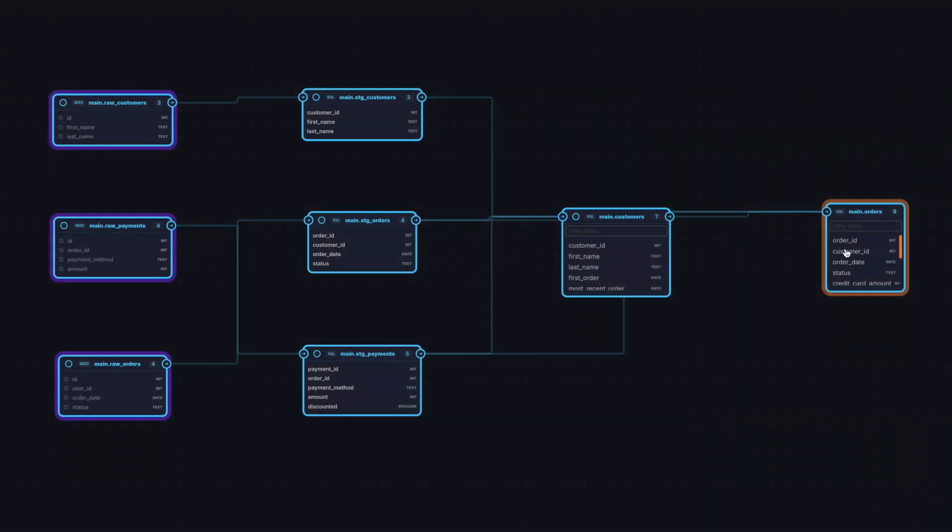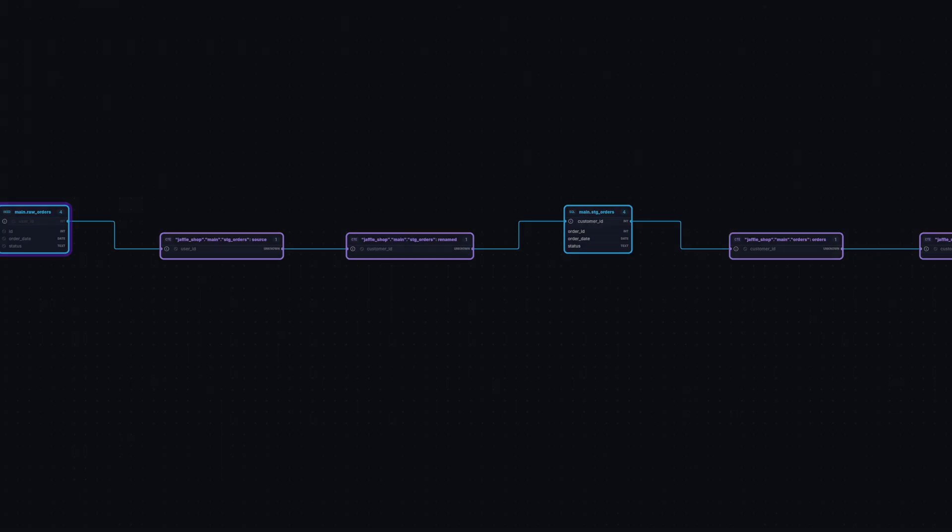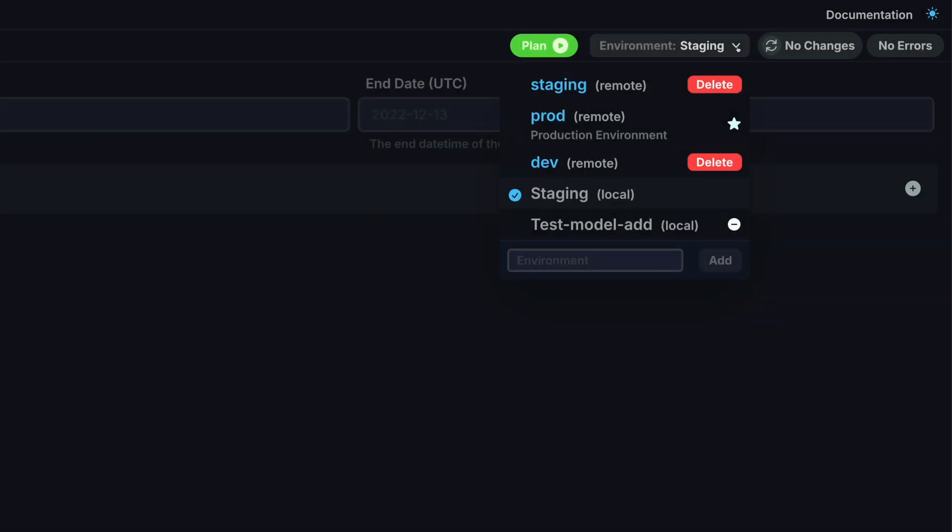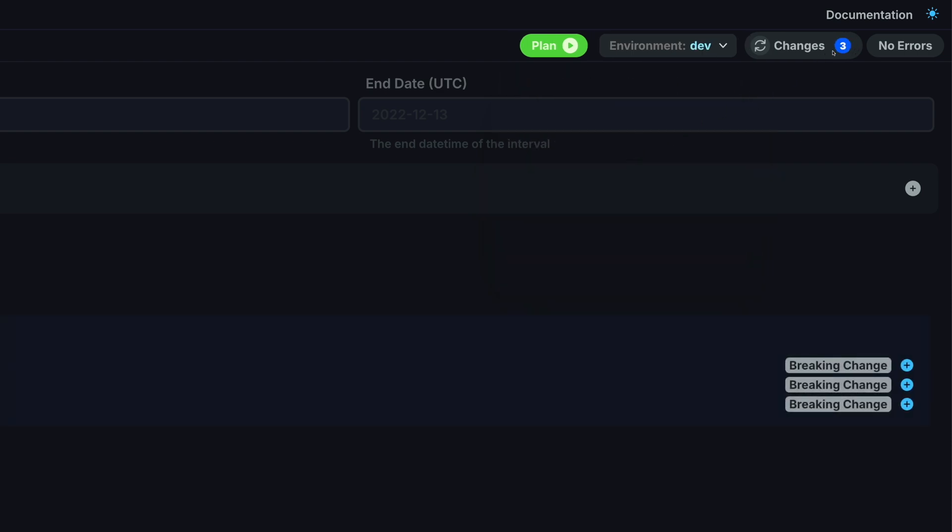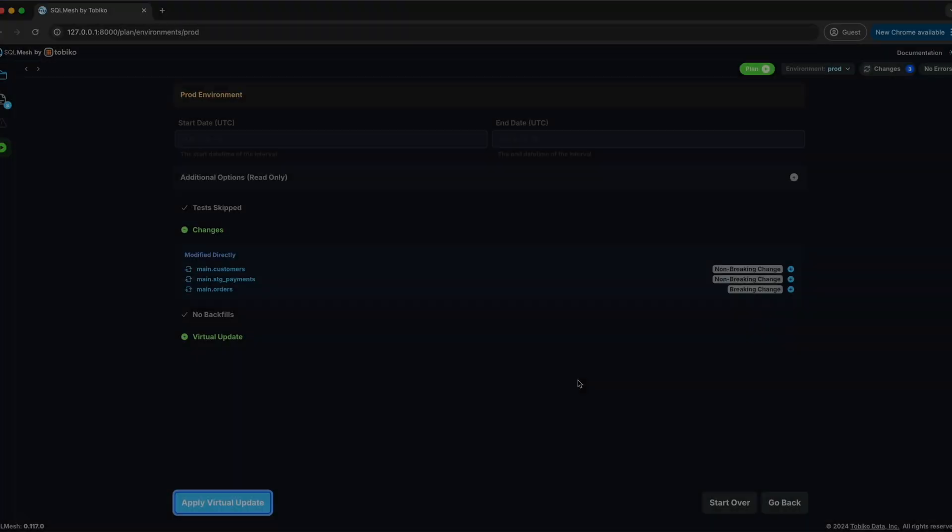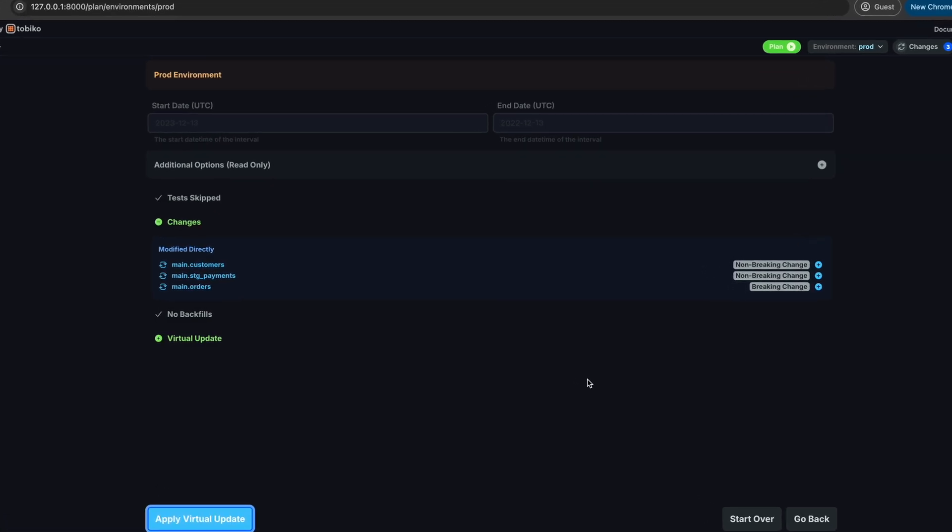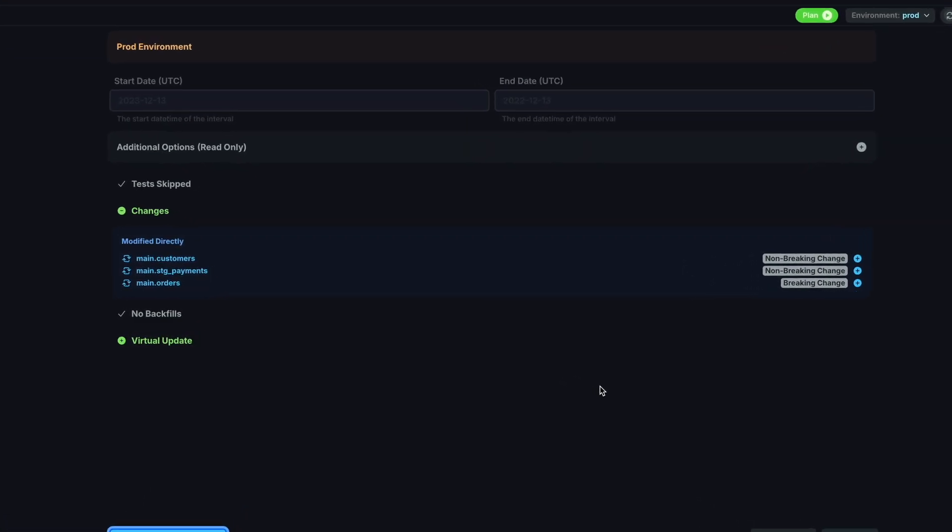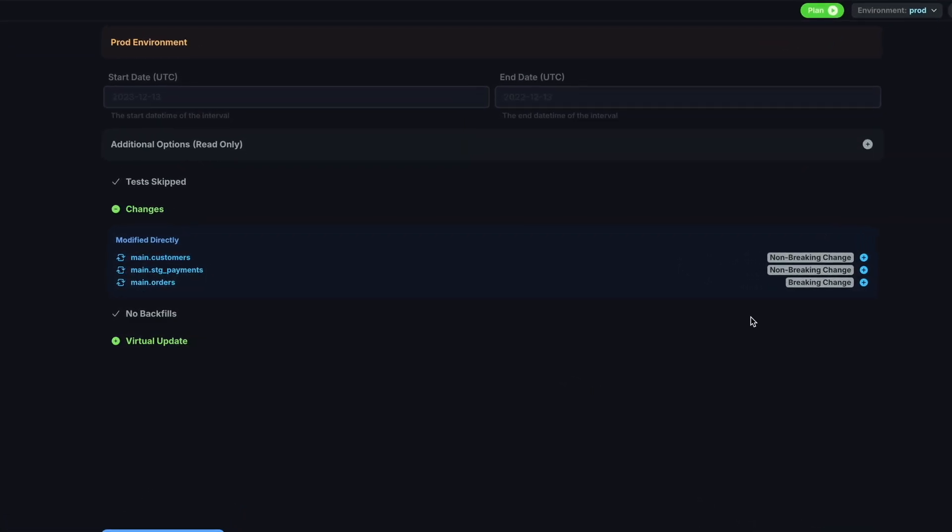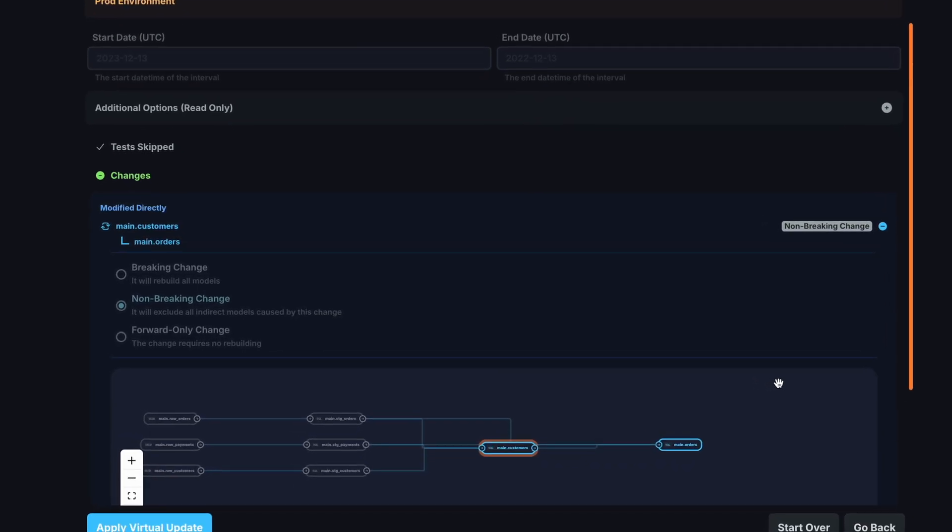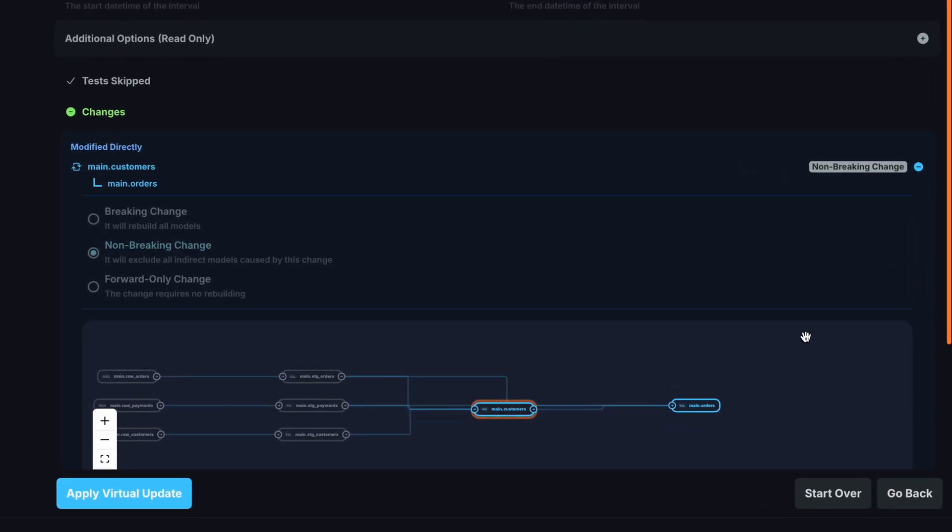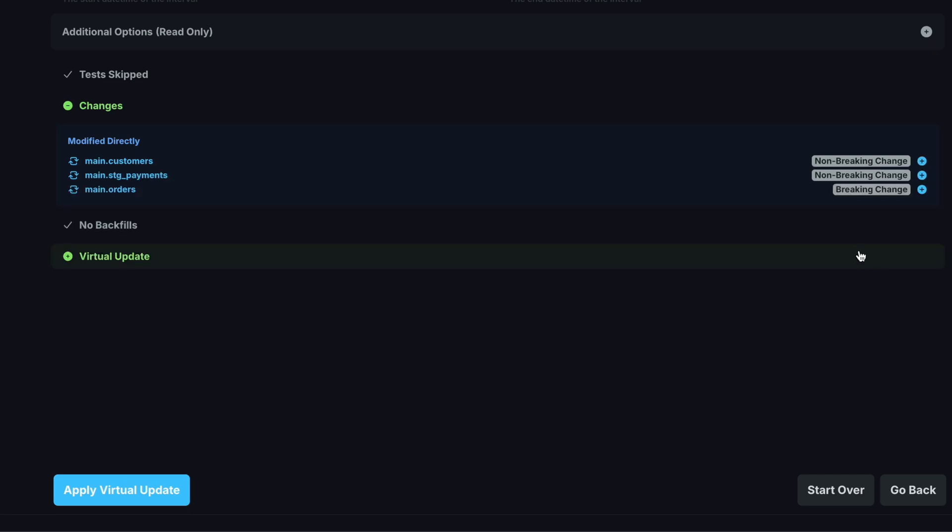This gets you out of the box, column level lineage, access to environment management through our virtual data environments, impact analysis that automatically detects breaking and non-breaking changes, with automatic data contracts based on the SQL code itself, and many more great features.